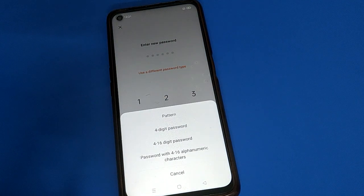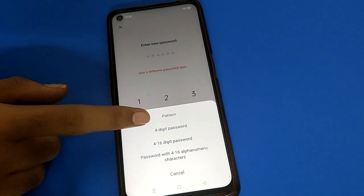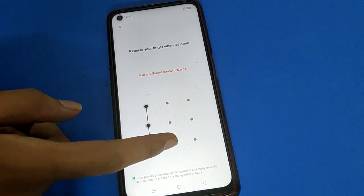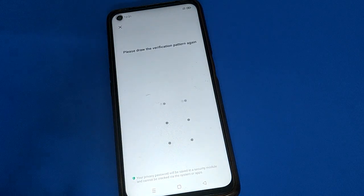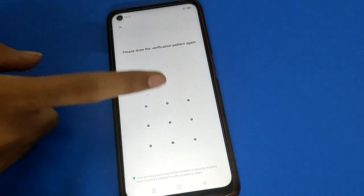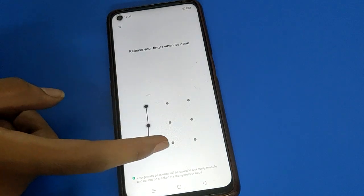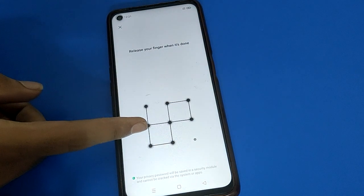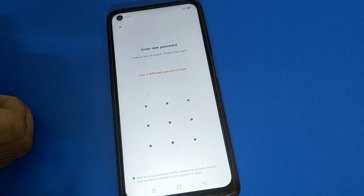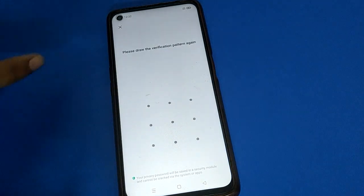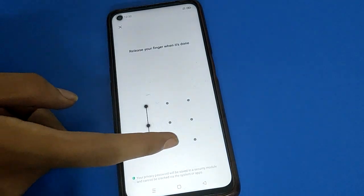After entering your password, select your new different password type. I will use a pattern password lock and draw a pattern for the phone privacy password setting. Remember your pattern — if you forget your password, you will have to erase all data. If you enter the wrong pattern, you cannot start the pattern lock again. Draw your pattern, then draw the same pattern once again to confirm.